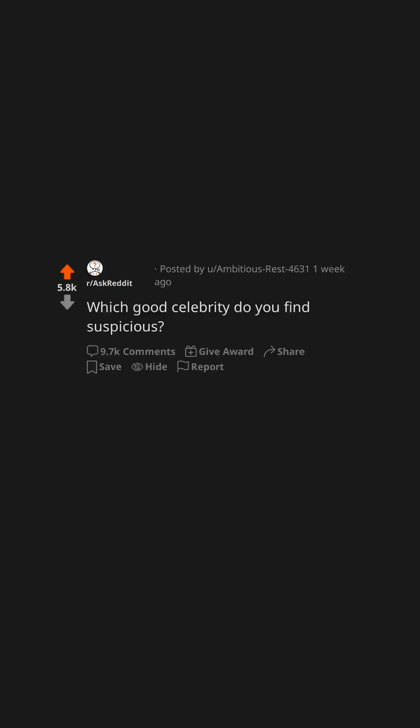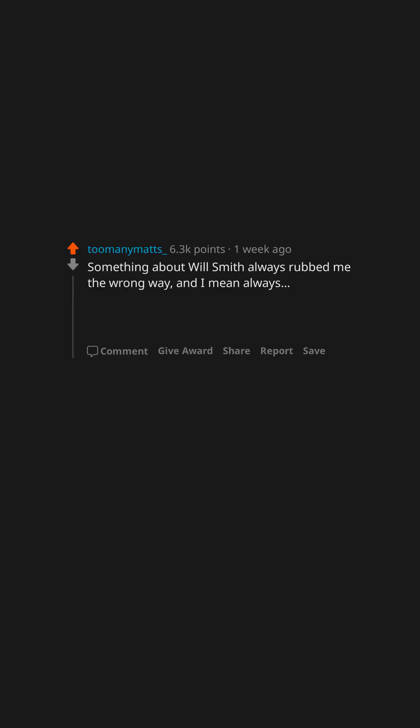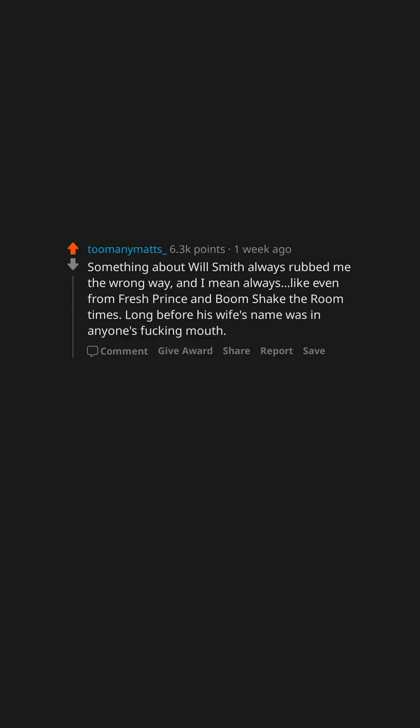Which good celebrity do you find suspicious? Something about Will Smith always rubbed me the wrong way, and I mean always. Like even from Fresh Prince and Boom Shake the Room times, long before his wife's name was in anyone's fucking mouth.